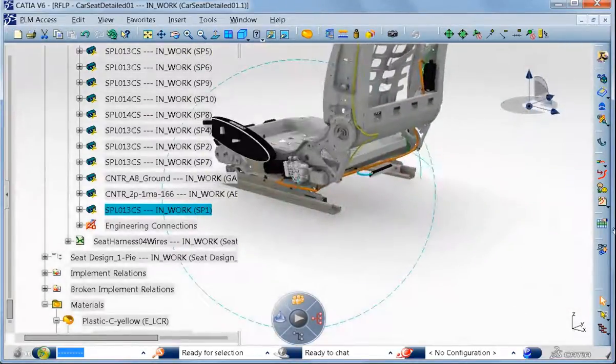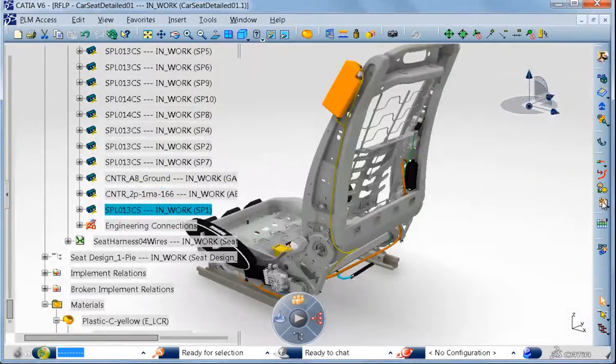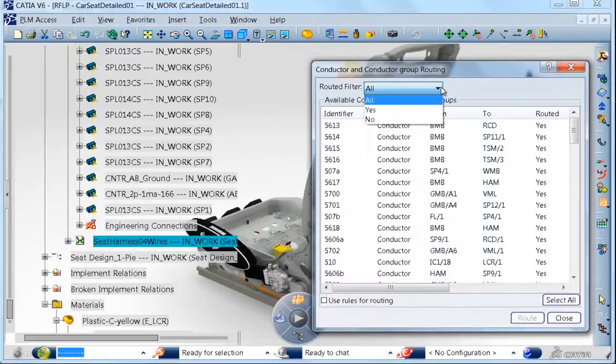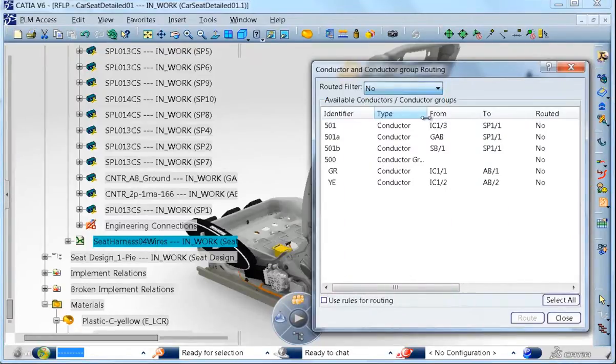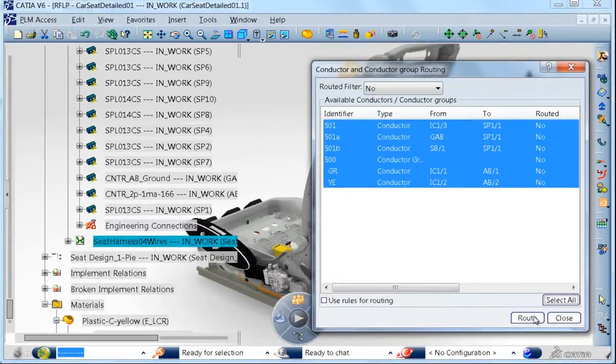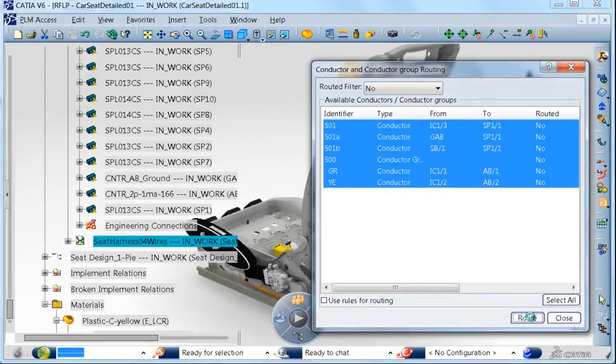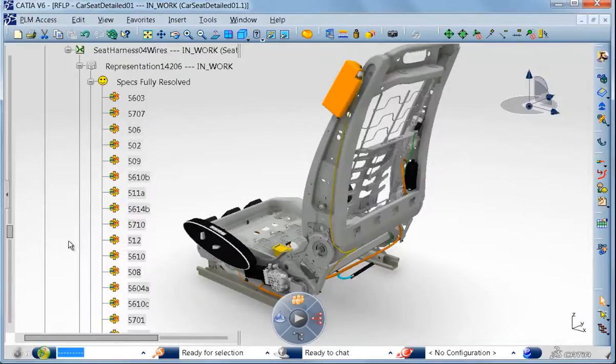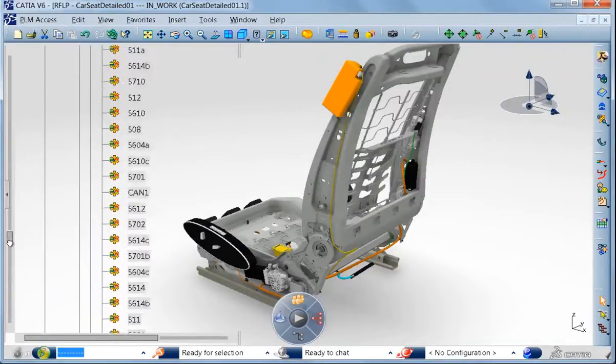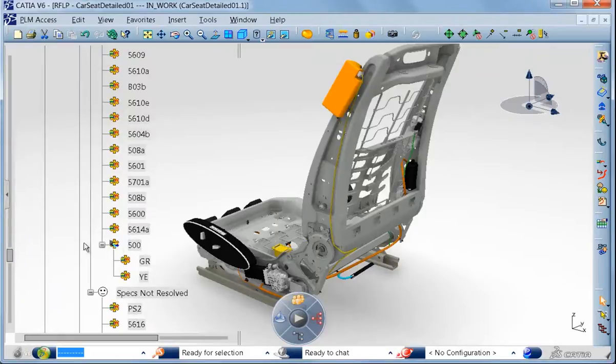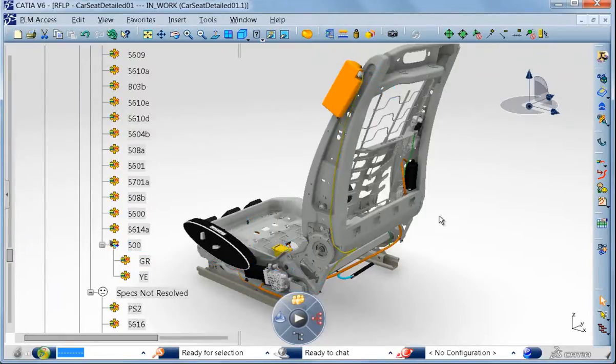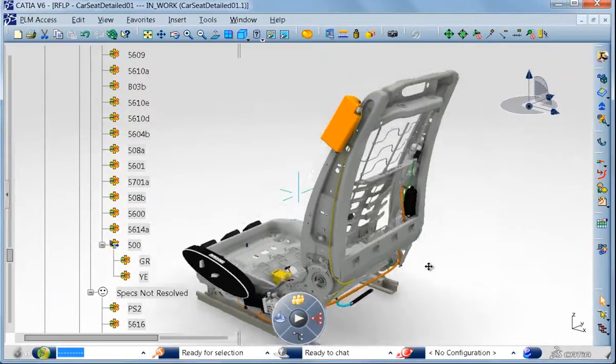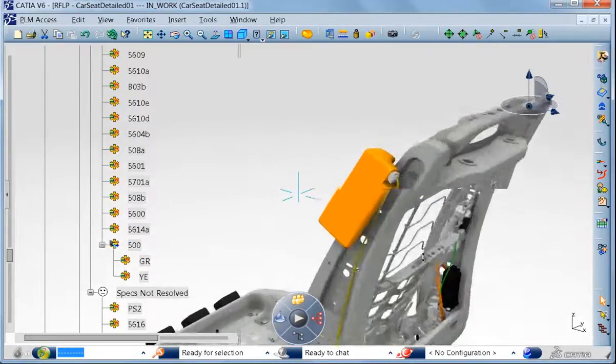The wires are routed and information of the wires, for example the length of the wires, is automatically calculated in the 3D. And the harness bundle diameter adjusted based on the number of wires in each bundle segment. So we have a fully integrated environment for schematics and 3D physical design.